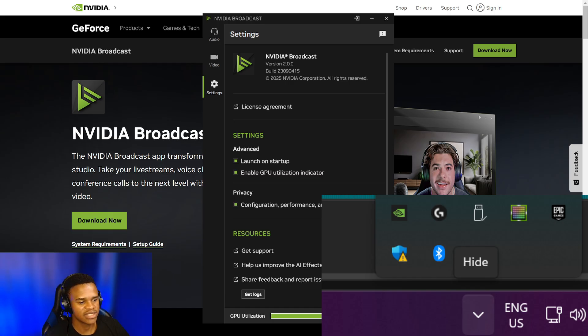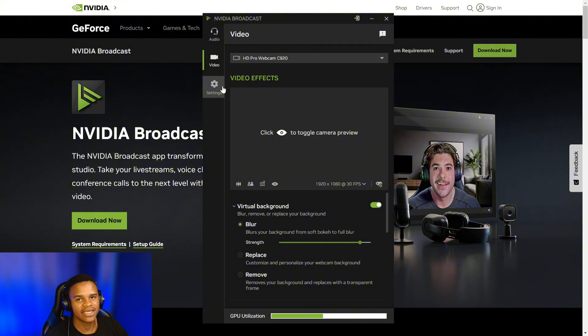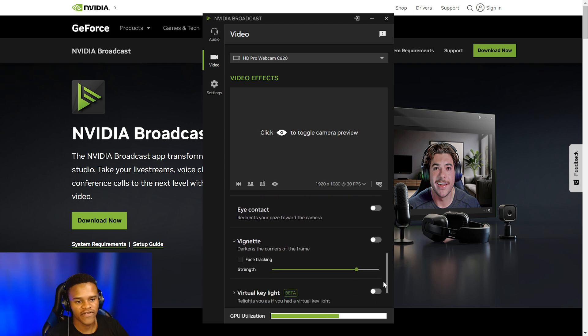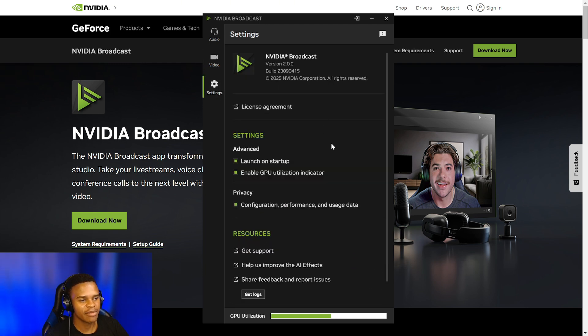Make sure that you do check out the app on the NVIDIA website. Like I said, I will share the link in the description. But that is all from me. Let me know what are some of your favorites from this particular update, the 2.0. Until next time guys.